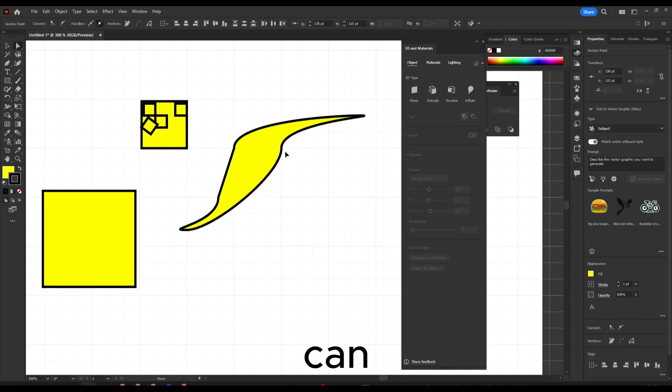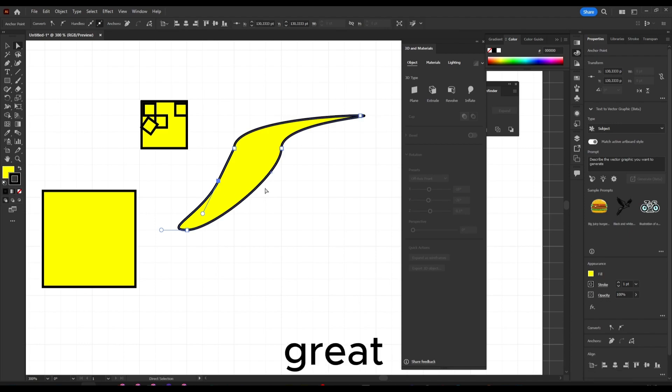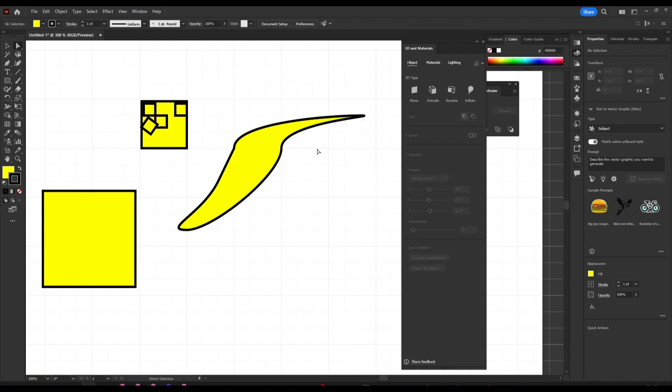And you can create really nice shapes if you want to be precise. This is a great tool.